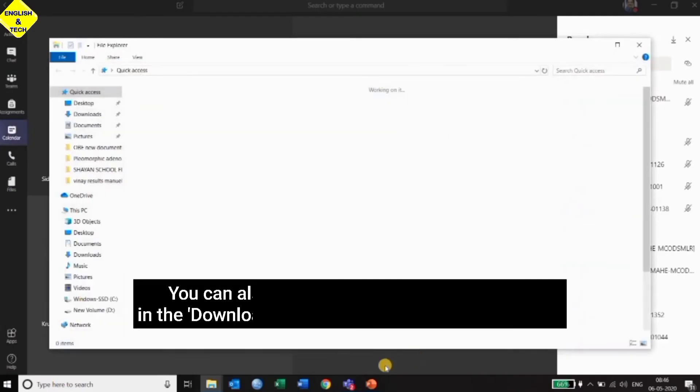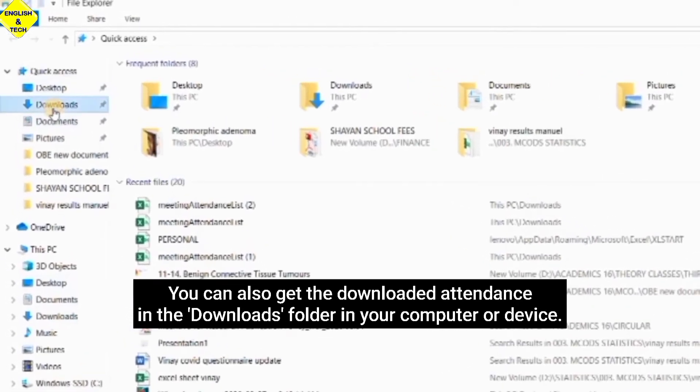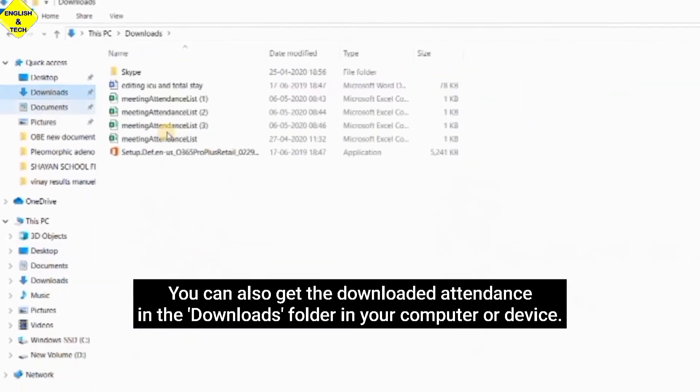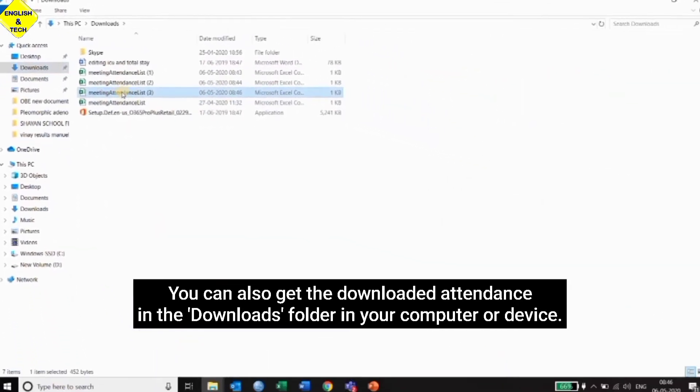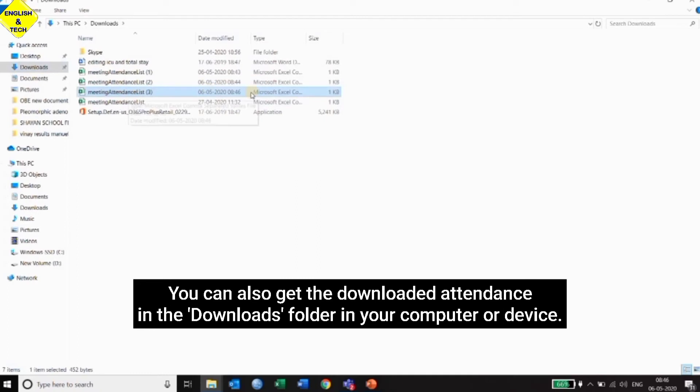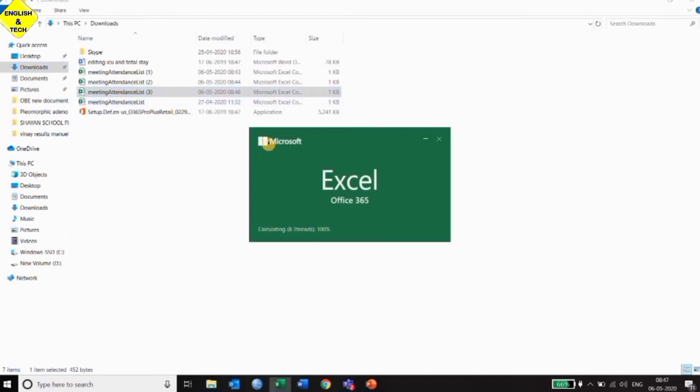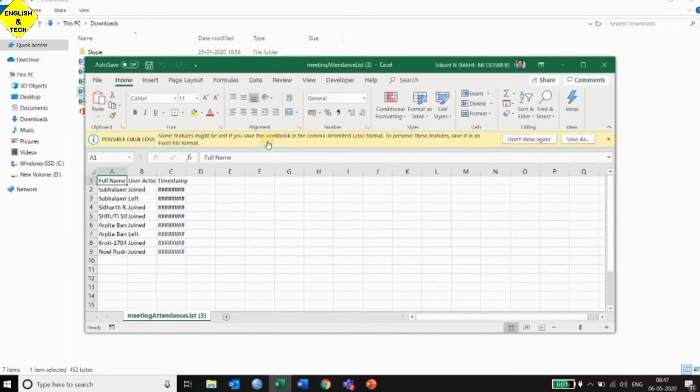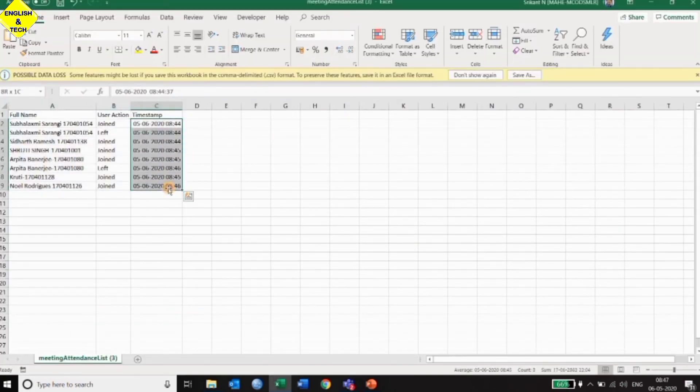For the second one, I can get the attendance in the Downloads folder directly in my computer. So from there, I see all my files, then I use the date and time to track the ones that I want. It opens as an Excel sheet and it shows the name, the time they joined, the time they left, and every other information about the attendance.